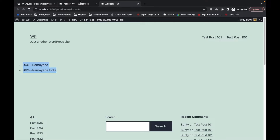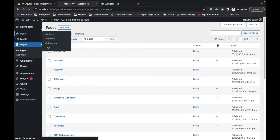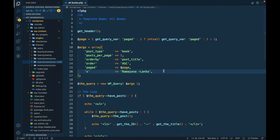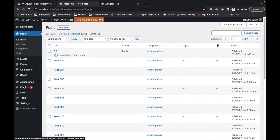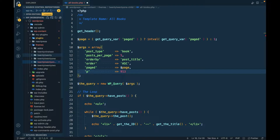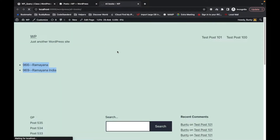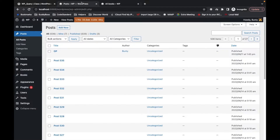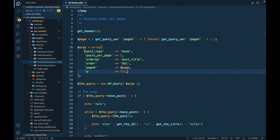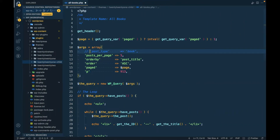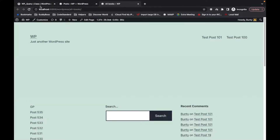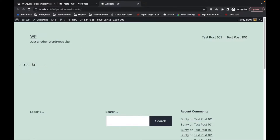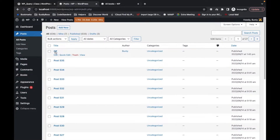If you want to fetch any post based on their post ID, you can use the 'p' parameter. Let's try to use this — I'm going to open this and remove the existing parameter. The post ID is 913. We are not getting any result because this is the default post type and here we are searching in the book post type. I'll comment that out, refresh, and now the result is appearing.